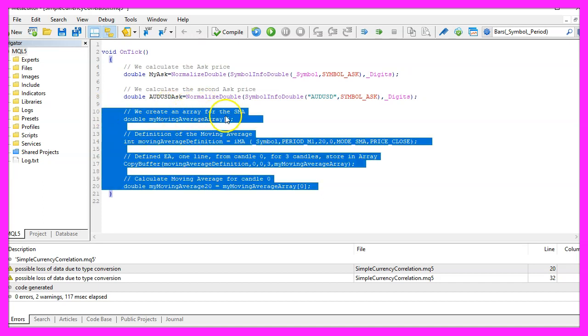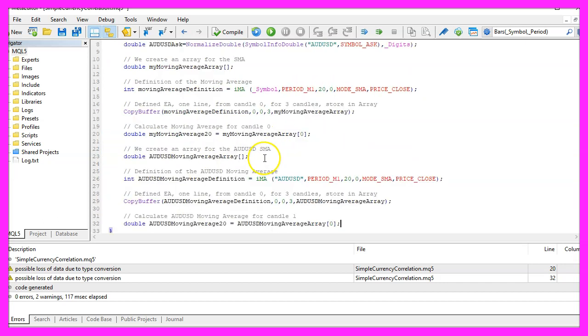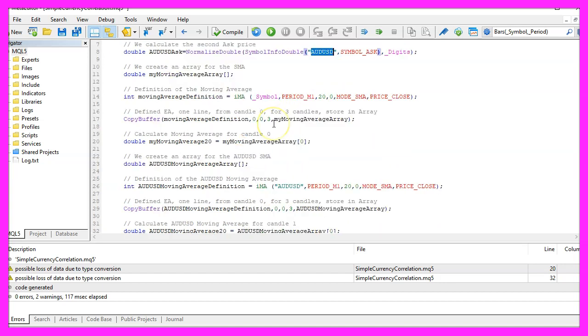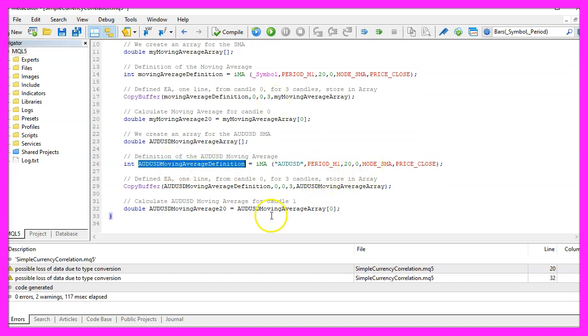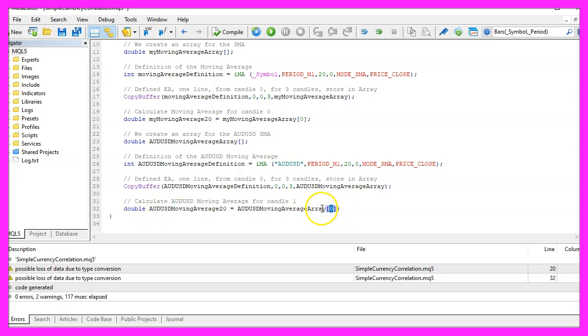So this is how we calculate the moving average array for the current currency pair and now we are going to repeat that for the second currency pair. It's very similar but this time we are going to hard code the currency pair as we did for the ask price. Everything else is the same except for the variable names and once again to calculate the current value for the Australian against the US dollar we look into the value for candle zero in our moving average array.